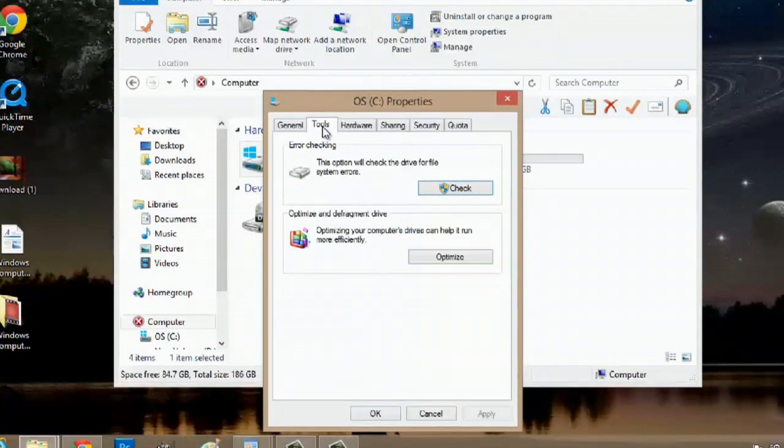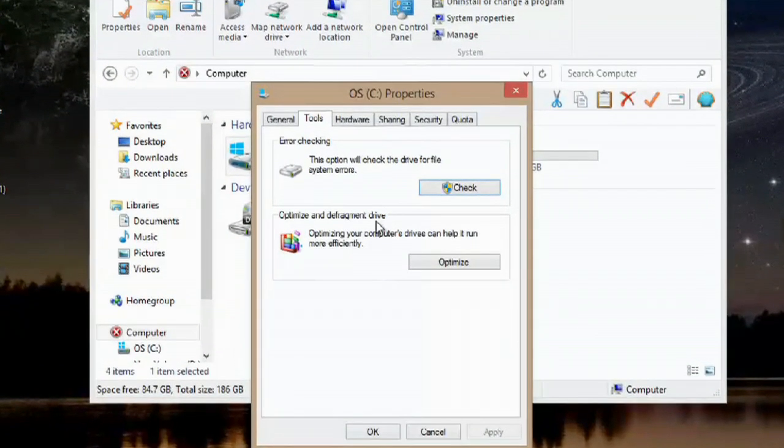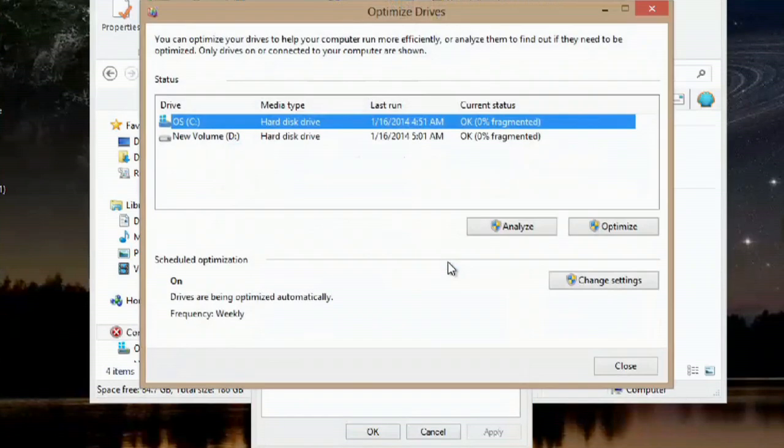We can go over to tools, and here it says optimize and defragment drive. We can hit optimize, and you can hit analyze, but I would just suggest hitting optimize because it's going to analyze it first and then defragment the drive. If you just hit analyze, it's just going to give you a report and do nothing for you.